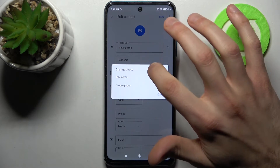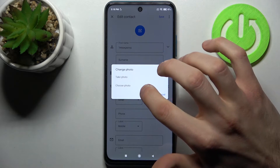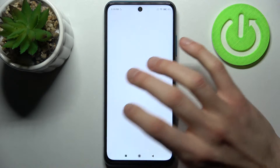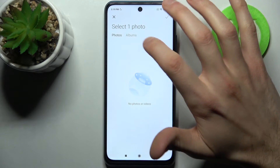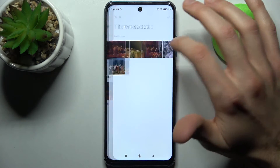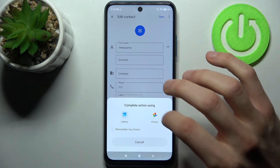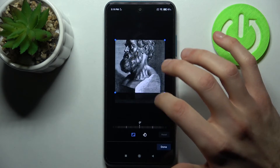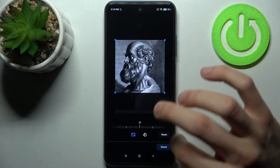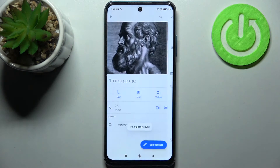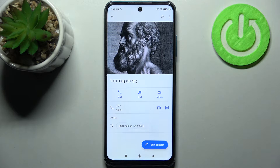Then you have an option to take a photo or to just select a photo from the gallery, as I'm going to do. So let's select a photo. Here we can adjust this photo, and then tap done and then save. And after that the photo to the contact will be added.